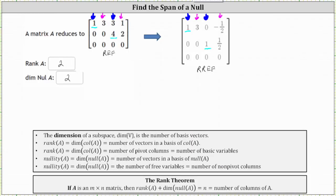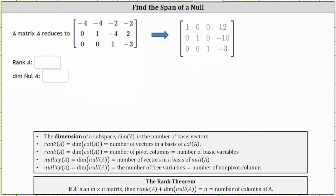Let's take a look at one more example. Here we're given matrix A in row echelon form, and I also found reduced row echelon form. Either form works for identifying the rank of A and the dimension of the null space of A.